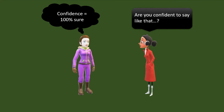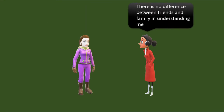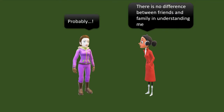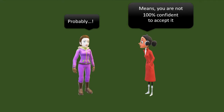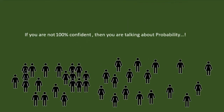While Ketty was thinking, Nettie continued: 'In my case, there is no difference between friends and family in understanding me. Probably.' Hearing this, Ketty responded. Nettie was surprised and said, 'That means you are not 100% confident to accept it. If you are not 100% confident, then you are talking about probability.'